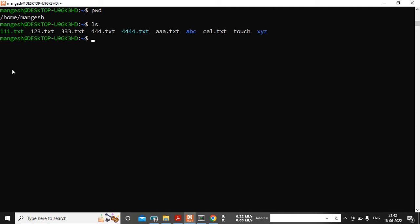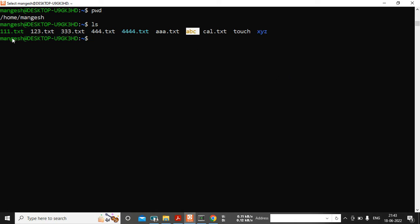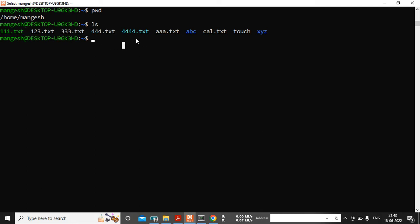The ls command will tell me how many files and directories are present in the current directory. Blue means these are directories, apart from blue everything is a file. Green color means I have given some execute permissions to that file, white color means normal text files, and another color indicates a linking file.